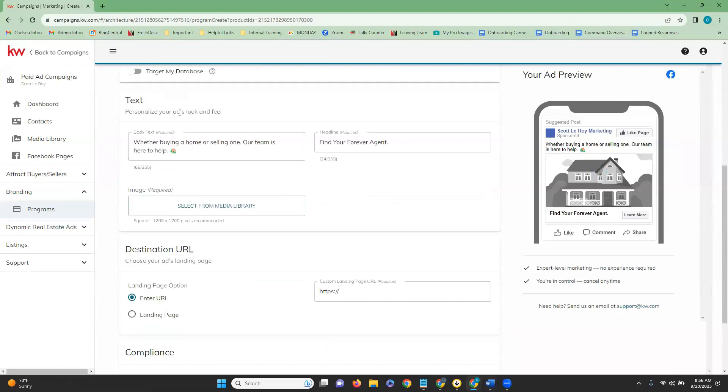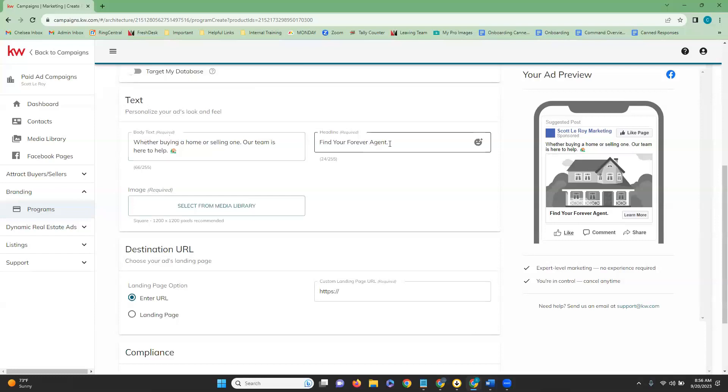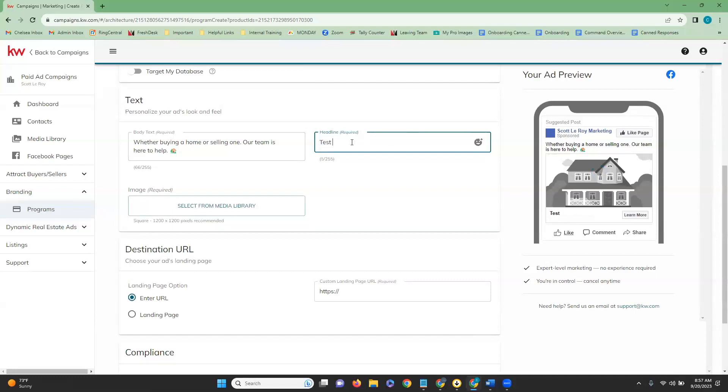Next is our text box. Here is where you are able to edit the body of the text for the campaign. You do have a character limit of 255 characters. So just keep that in mind when you are changing that. You also have the option to change up the header. And you will notice that as you change it, it is going to automatically update our preview on this right side. So you can see that the text is changing.